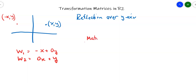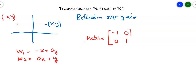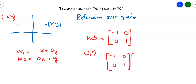So what does the matrix look like? The matrix looks like this: negative 1, 0, 0, 1. Suppose I took the point 3, 5. If I take negative 1, 0, 0, 1 and multiply it by 3, 5, I'll get negative 1 times 3 plus 0 times 5, which is negative 3. And then 0 times 3 plus 1 times 5 is 5.